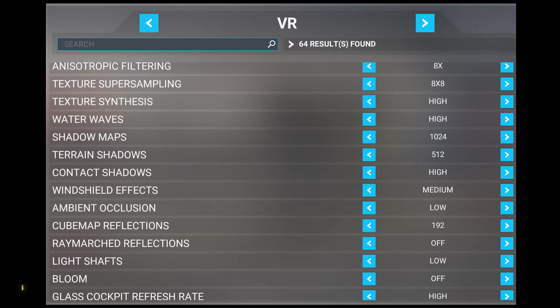The last VR setting is the glass cockpit refresh rate, which I set to high. This setting affects how quickly the screens in the cockpit refresh — the higher the setting, the more fluid the dials will move. This is an important setting for me because I want as much immersion as possible, especially right in front of me in the cockpit. I find if I set it lower, I see slight slowdown on the dials and it's distracting. However, this is really personal preference.